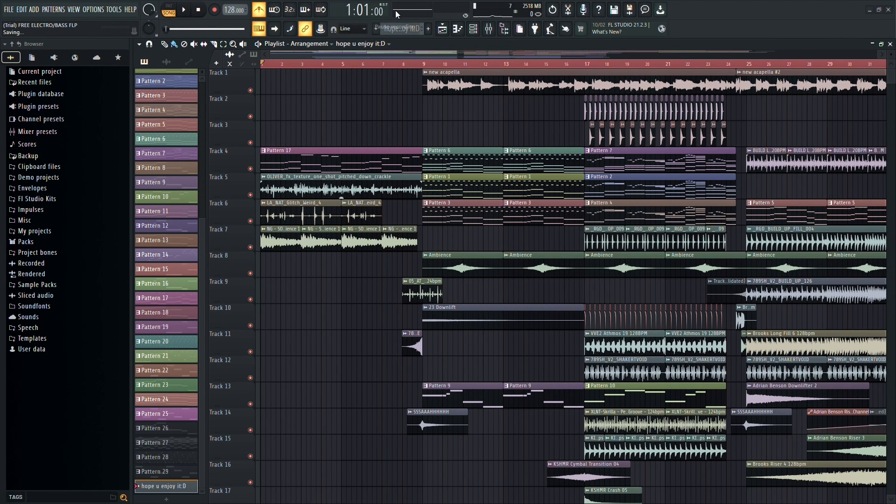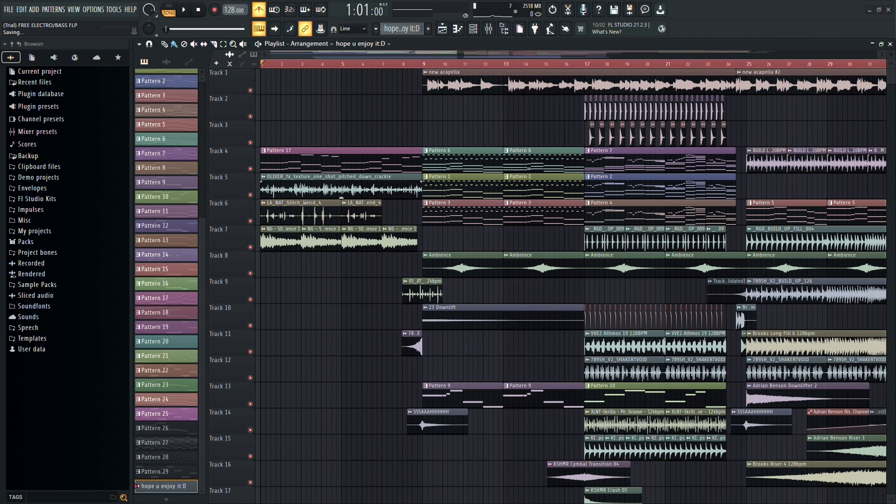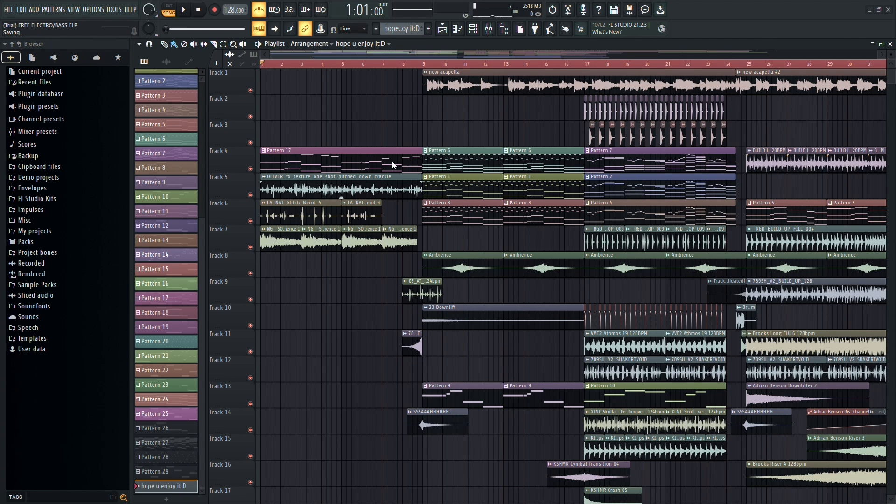And that's it. You've successfully exported your FL Studio project as a zip file. Now, you can easily share it or open it back up in FL Studio whenever you need to. If you're unsure how to open it back up, feel free to check out the video I've uploaded on my channel for a step-by-step guide.